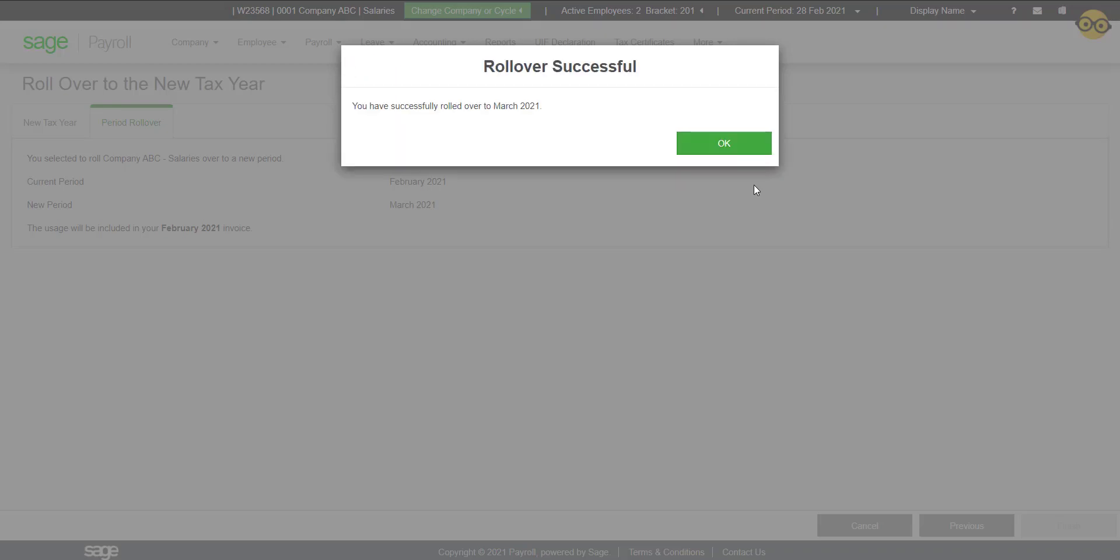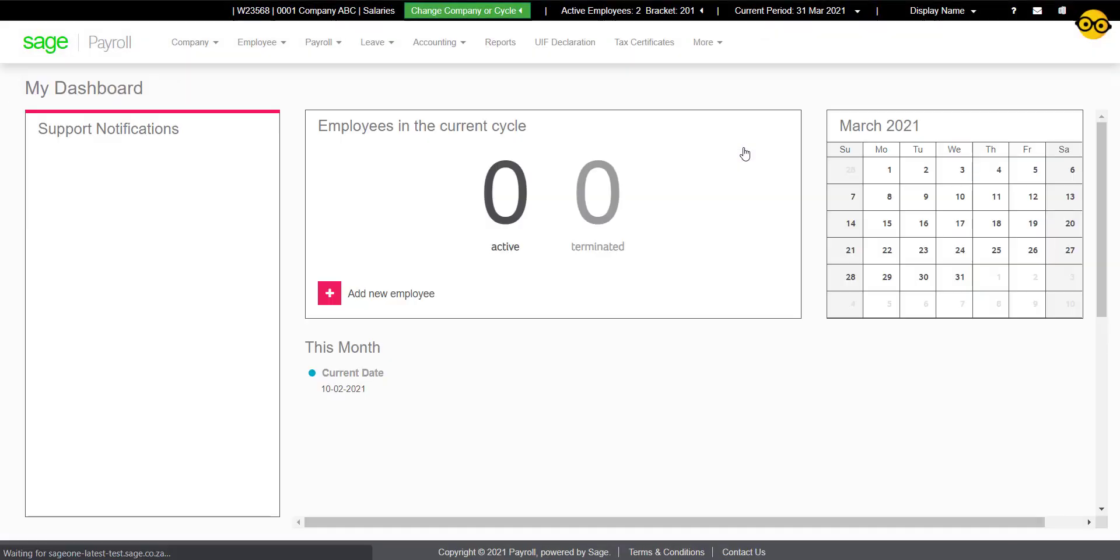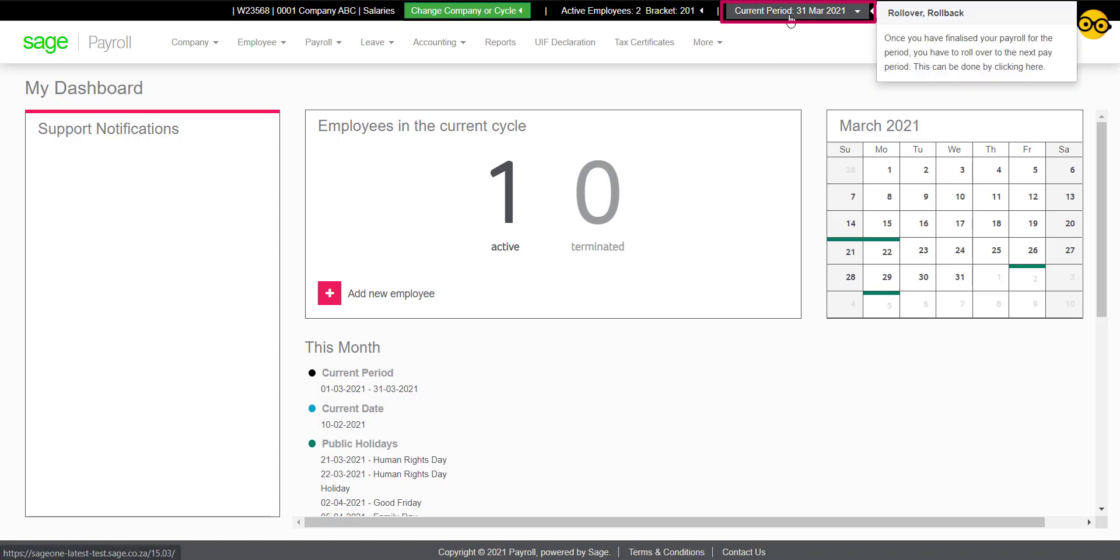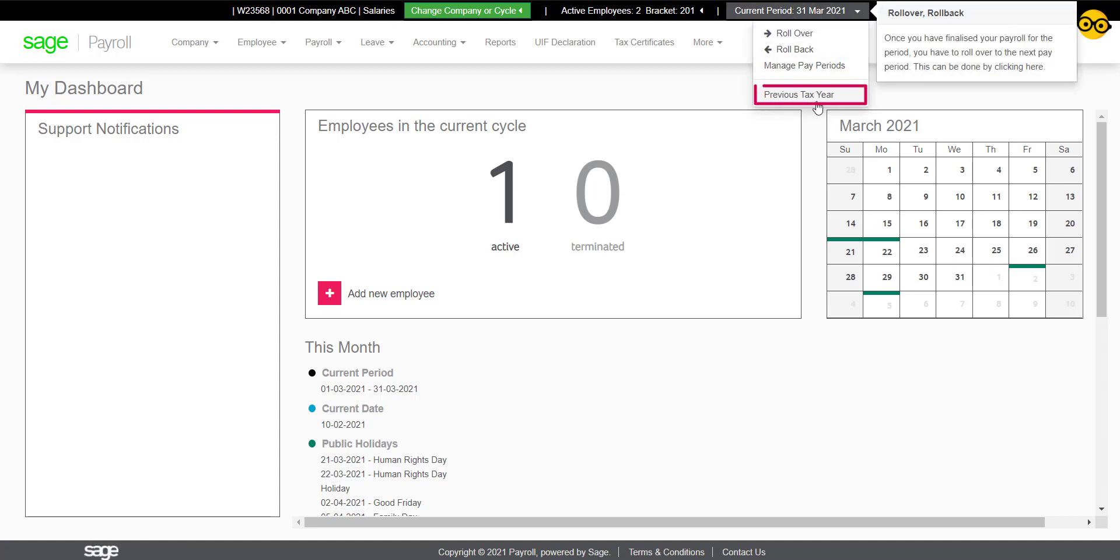You will now be in your new tax year with the latest tax tables and you will be able to continue processing as per usual. Your previous tax year information including reports and processing information will be accessible by reverting back to the previous tax year.